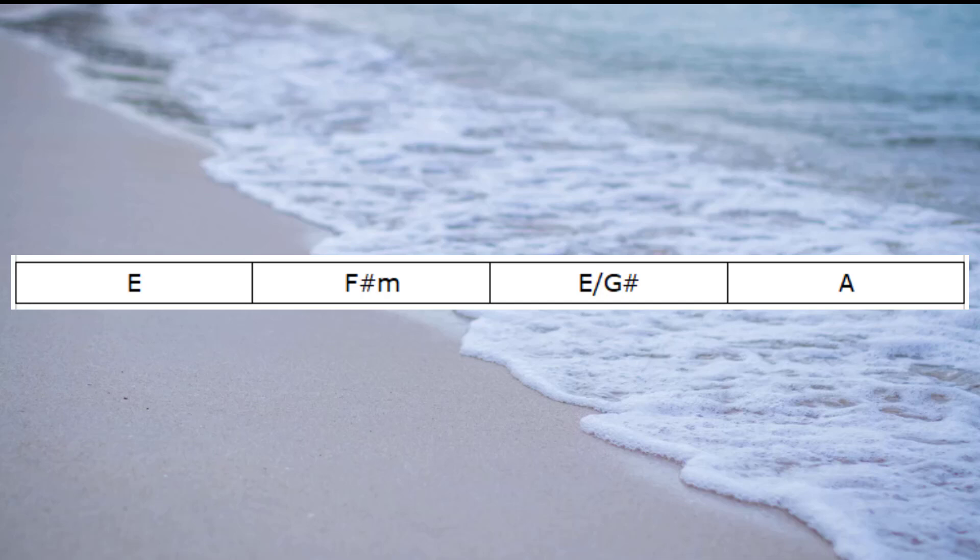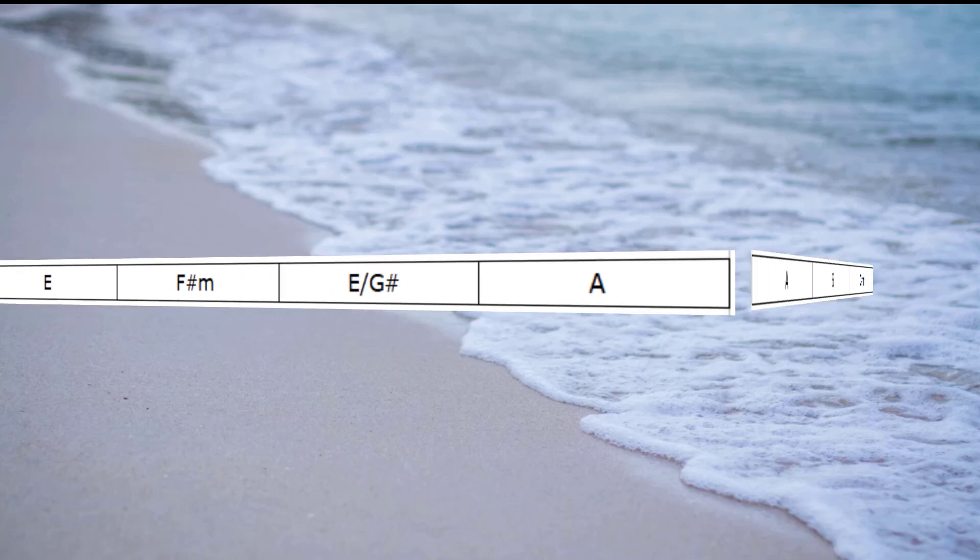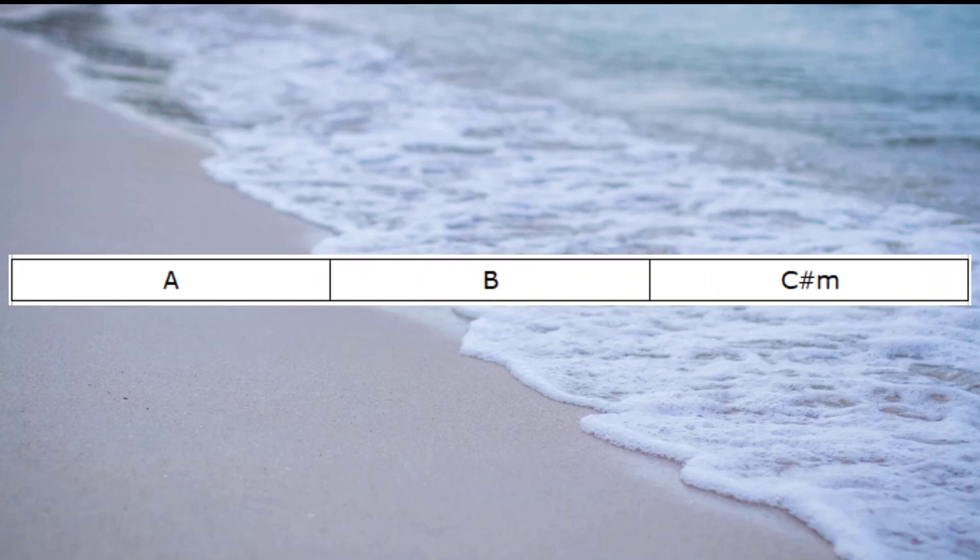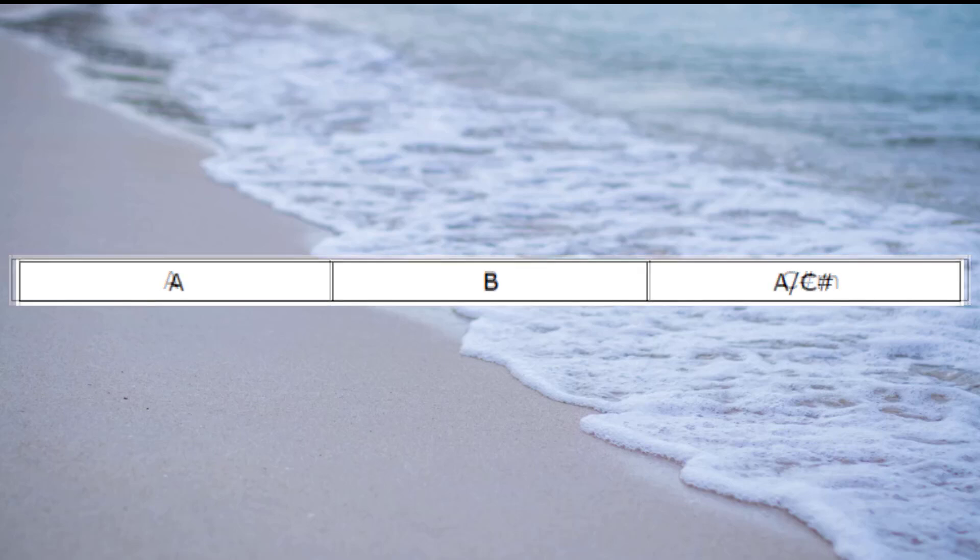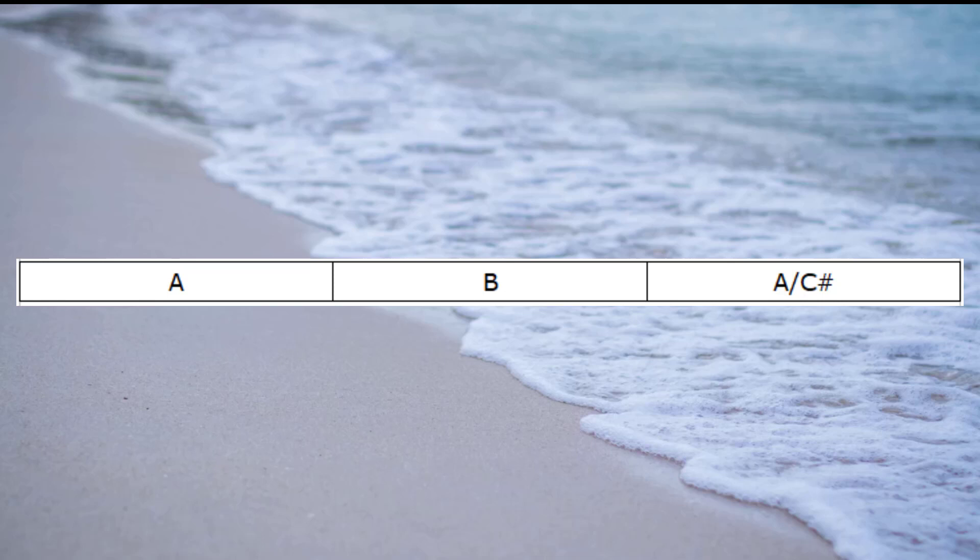So moving on from the A chord, we would then go to B, and then traditionally we'd have a C sharp minor. Now what we can do with a C sharp minor, if it isn't quite the sound we're looking for, a good option there is to play an A with a C sharp bass.